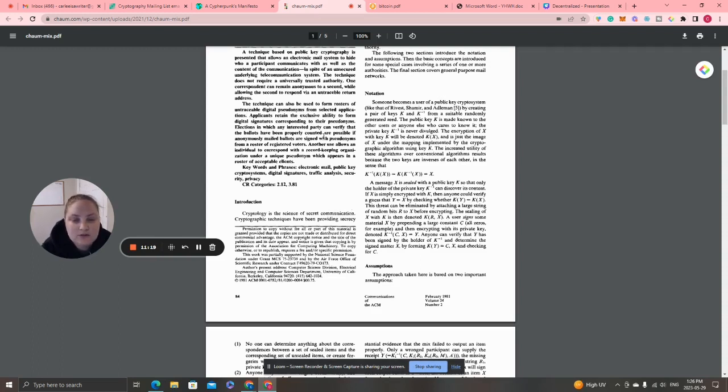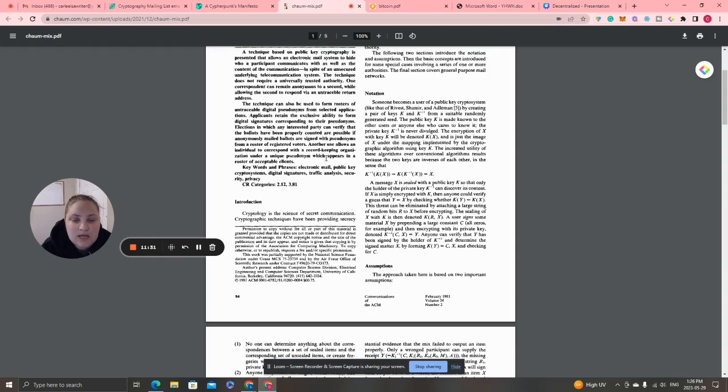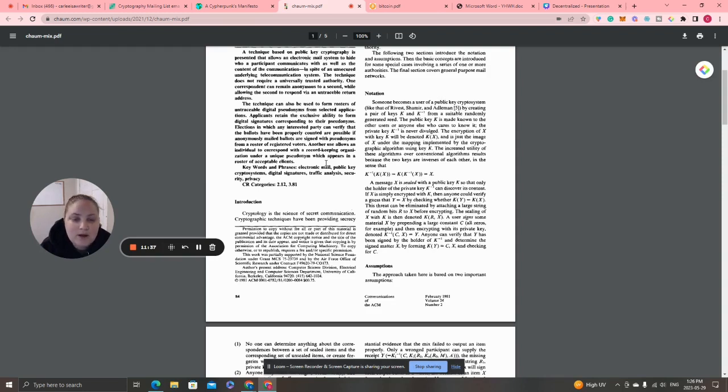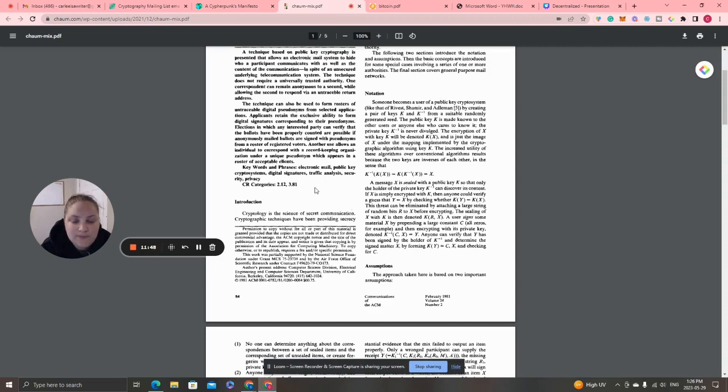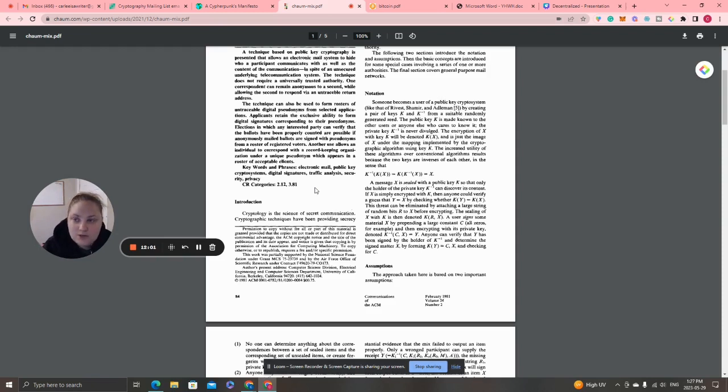The technique does not require a universally trusted authority. One correspondent can remain anonymous to a second while allowing the second to respond via an untraceable return address. The technique can also be used to form rosters of untraceable digital pseudonyms from selected applicants. This was really supposed to be seen like paper mail.